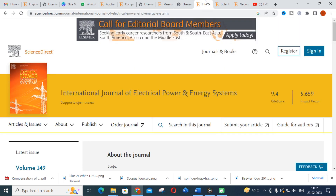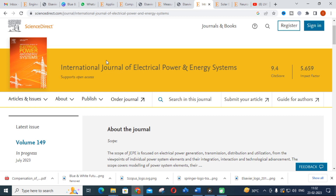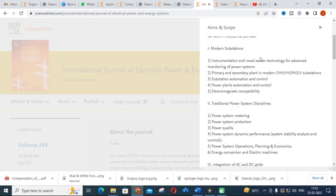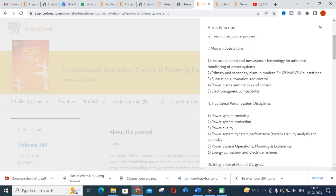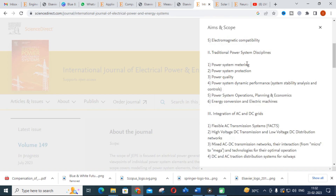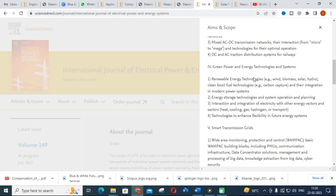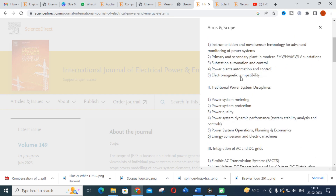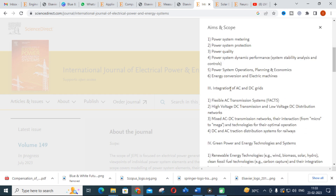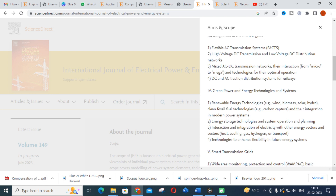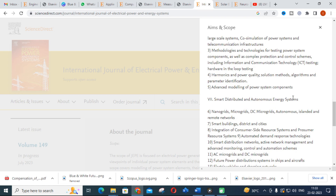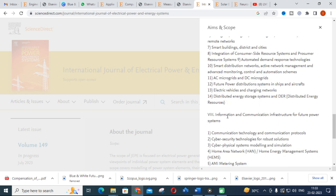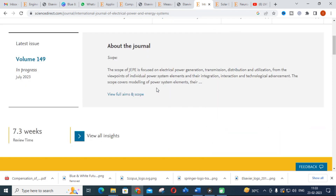The next journal is the International Journal of Electrical Power and Energy Systems. This journal is purely focused on electrical power and energy systems. Topics include modern substation automation, traditional power system disciplines, integration of AC and DC grids, green power, smart transmission grids, power system transients, and information and communication infrastructure for future power systems.